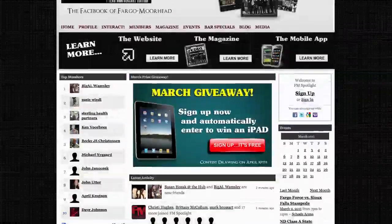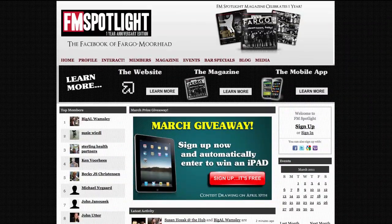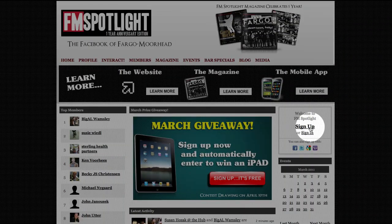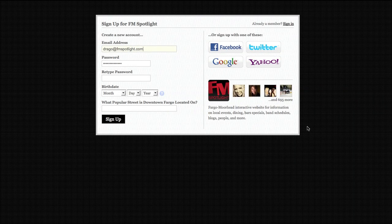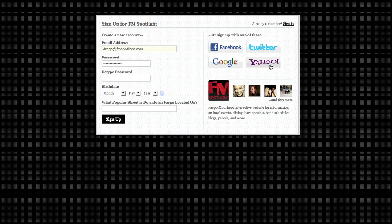Now that you have got the gist of it, signing up is easy. On the top right you'll see a box called sign up and sign in — click sign up. This will give you several options where you can either create a new account or sign up with an existing account like Facebook, Twitter, Gmail or Yahoo. Either way it's only going to take you about a minute.